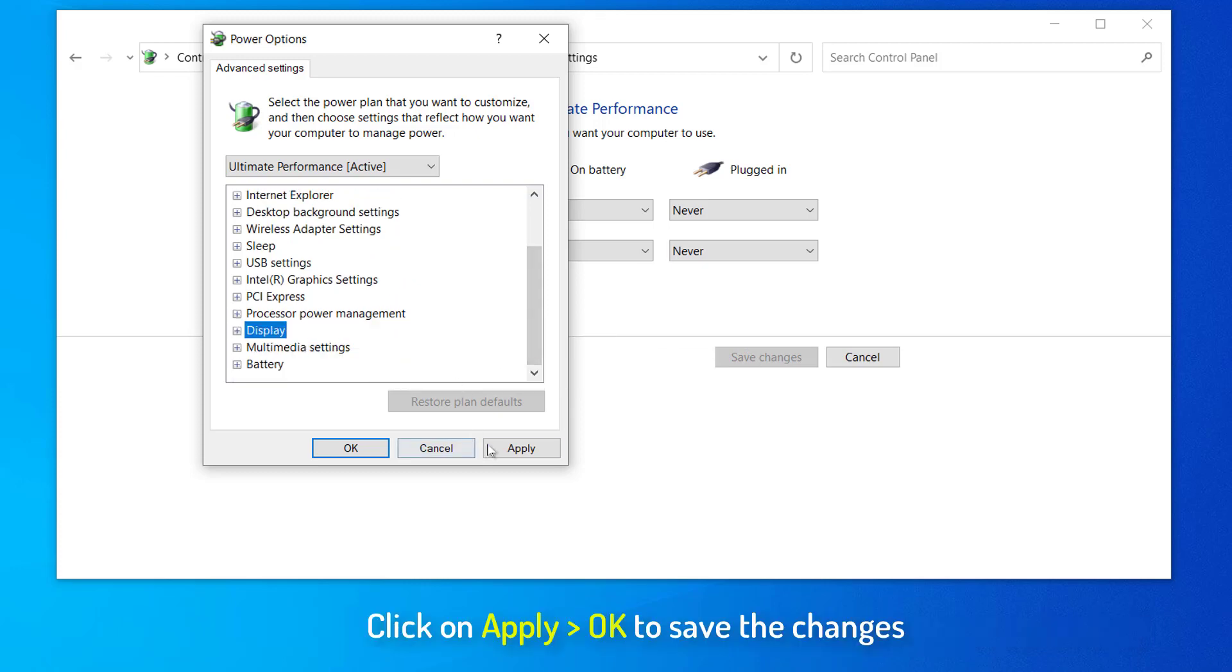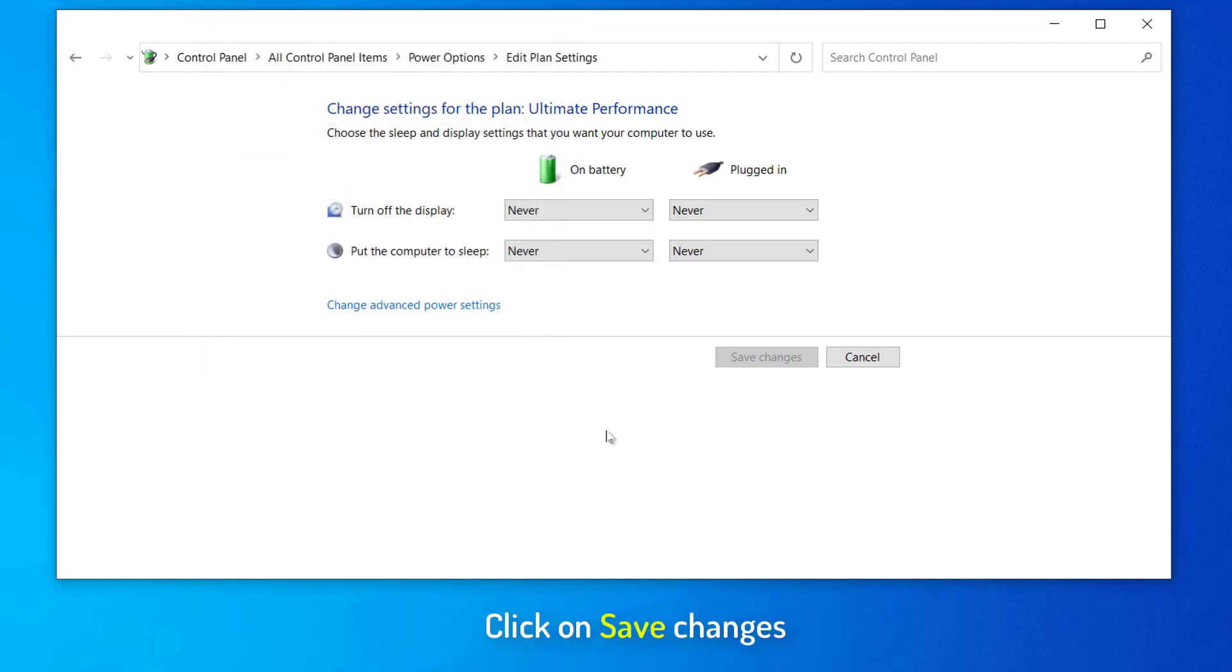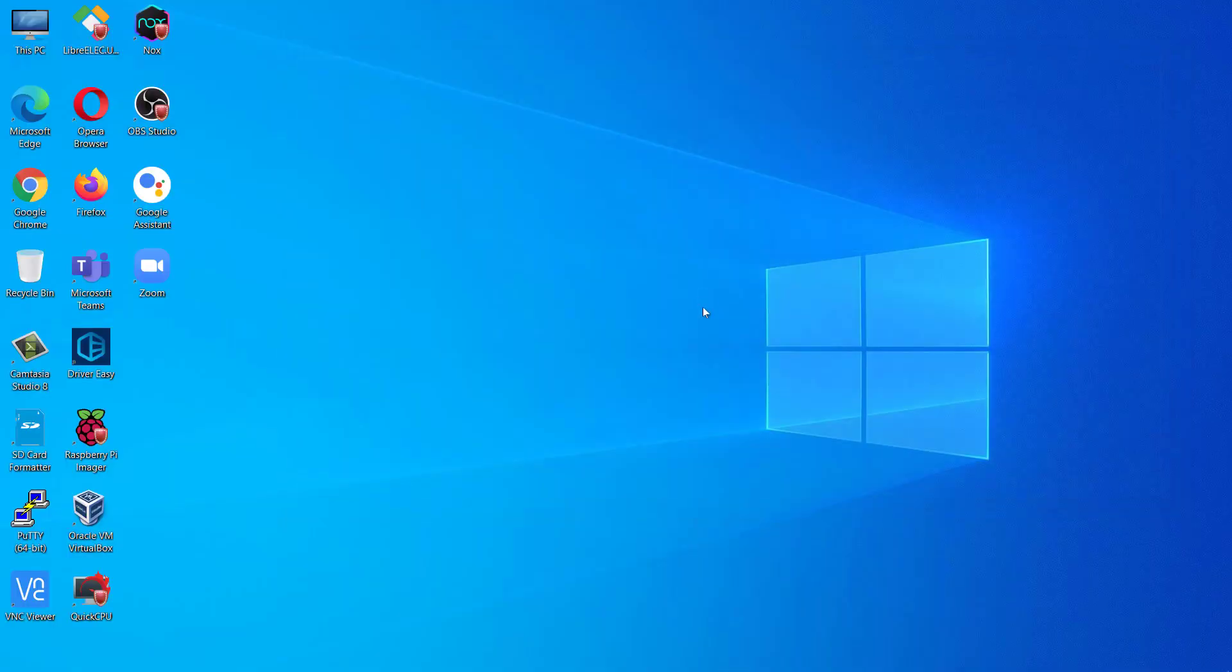Finally, after changing all the settings, click on Apply and OK to save the changes on your computer. Coming back to Edit Plan Settings window, click on Save Changes to save the changes on your computer.